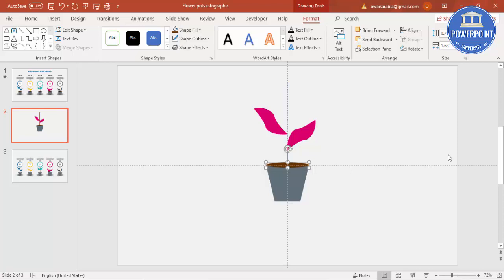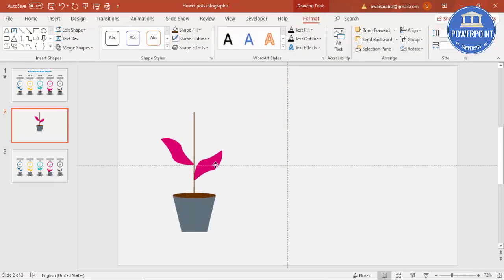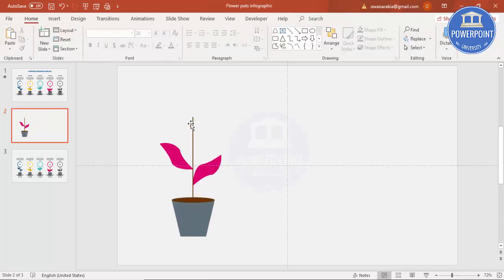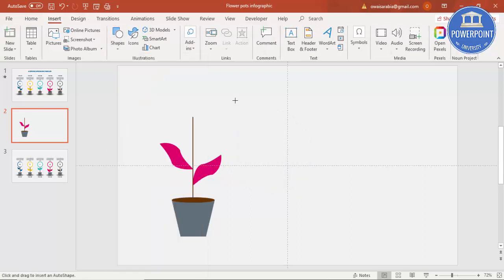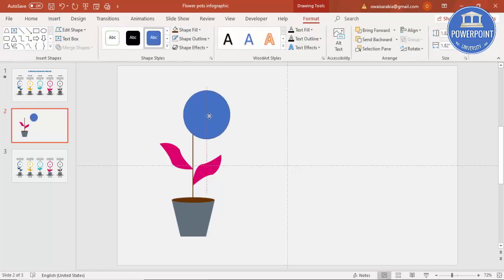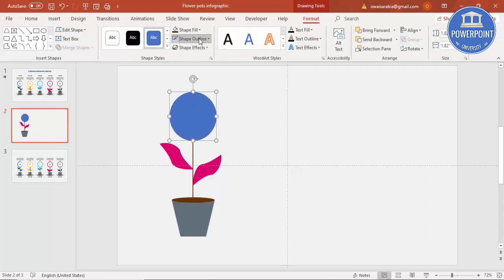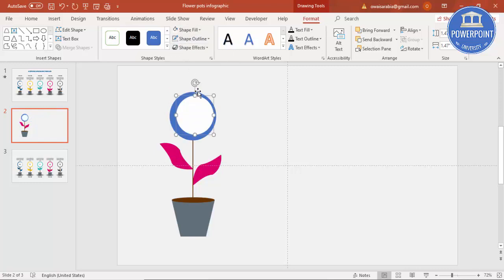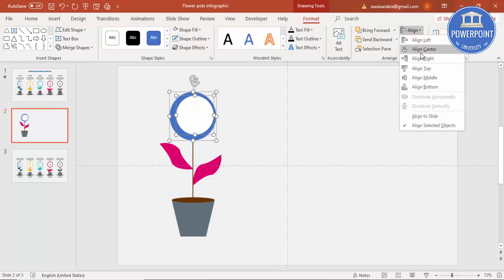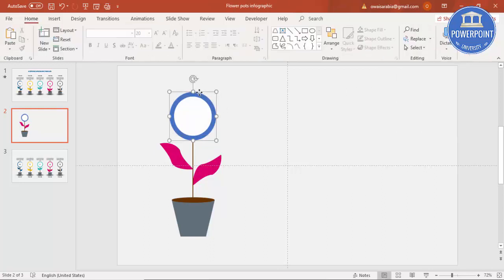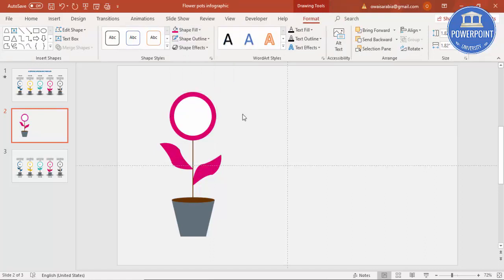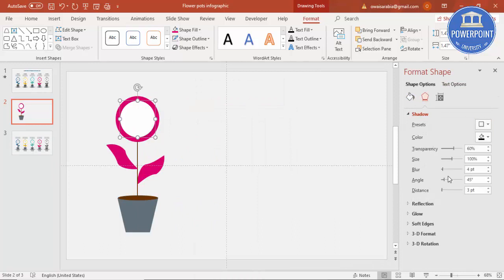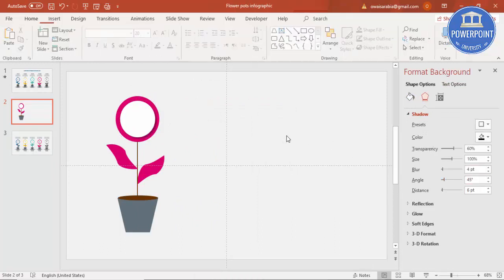Align it properly and select all, then bring it to one side. Next, insert one oval shape — draw it by holding the Shift key and place it here. Make the shape outline no outline. Press Ctrl+D to duplicate, reduce the size, and put it exactly in the center. Make the inner shape white, or select both circles and use Align Center and Align Middle. Change the color to pink, then right-click, go to Format Shape, and add a shadow effect. You can increase the distance if you want.